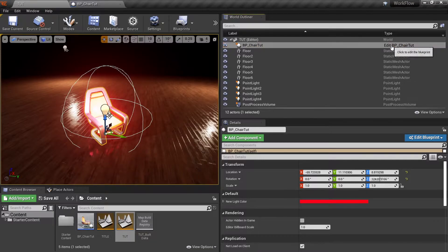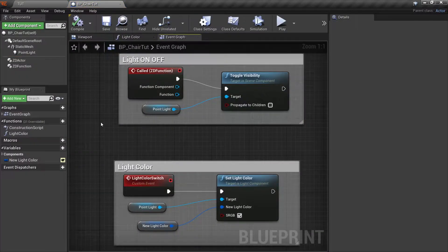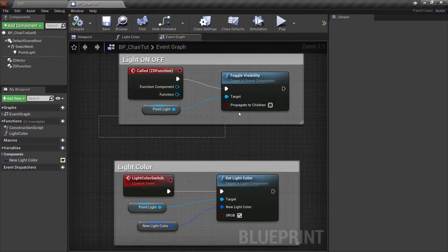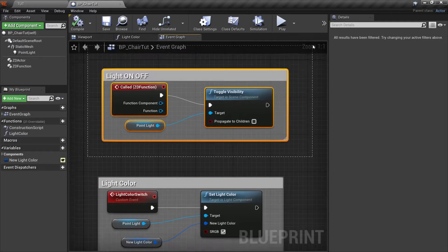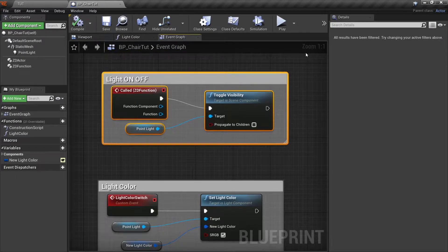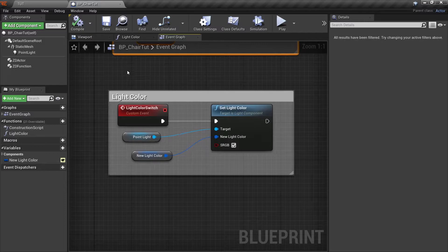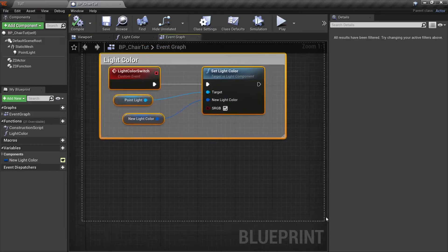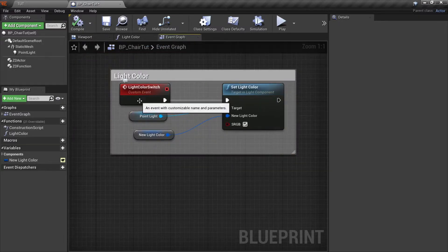So this blueprint, if we just open it, in the last tutorial we talked about the ZD function component, which is this one. You can check that tutorial, the link is on the top right corner as well. Now we are going to talk about the light color. So first let's understand what this blueprint is doing.